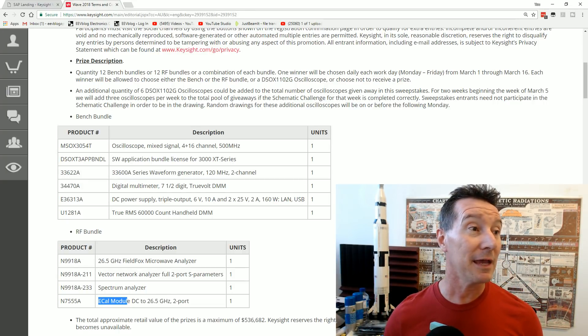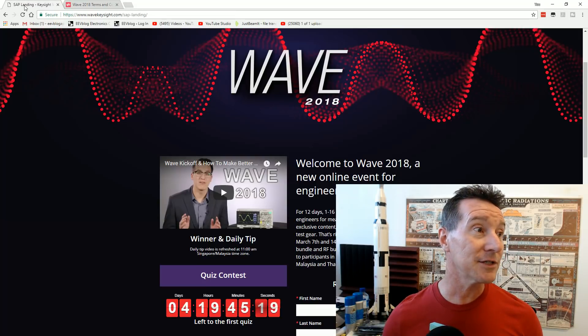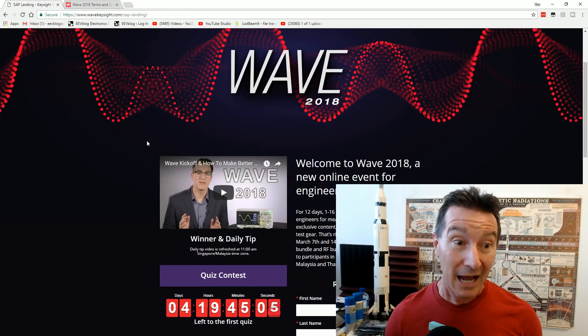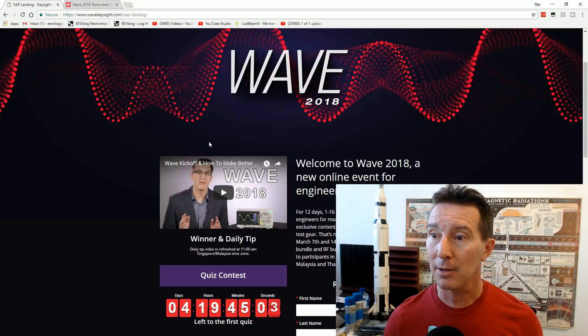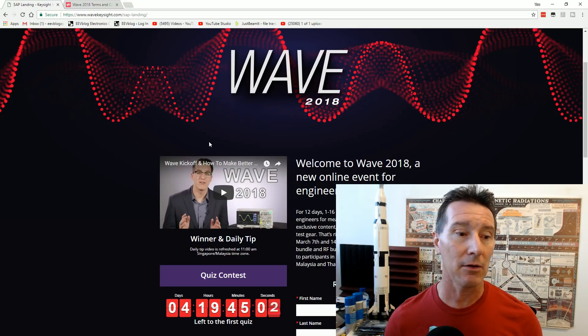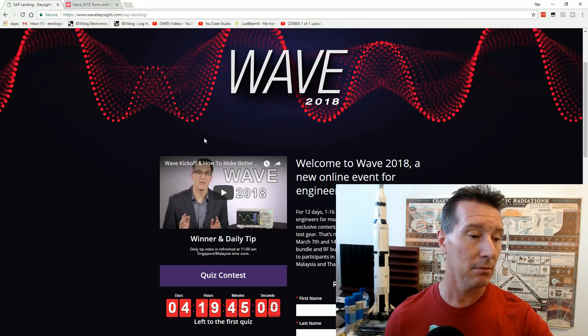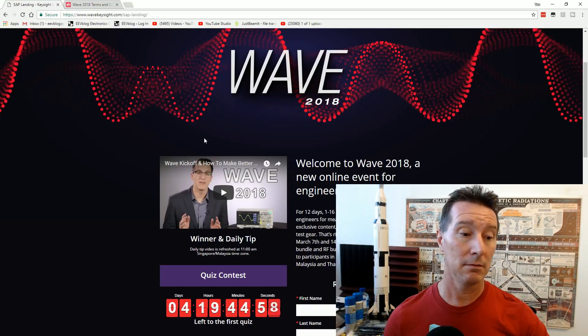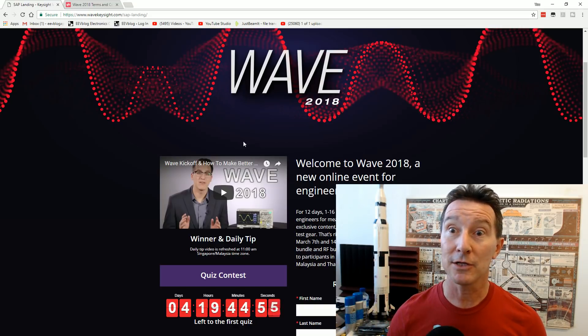Anyway, there you go. The Keysight Wave thing-a-bob. It's already going! Quick! Down below. So, yeah, I think I've said everything. That's it. Enter or be square. Catch you next time.